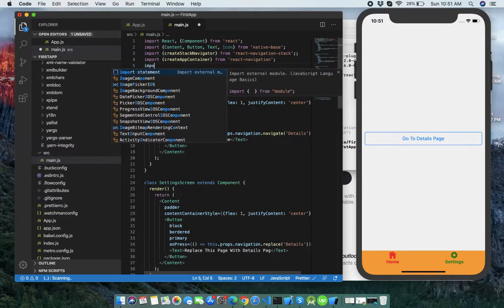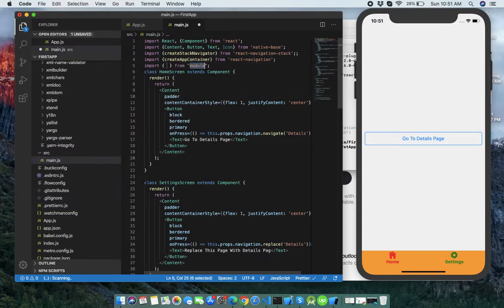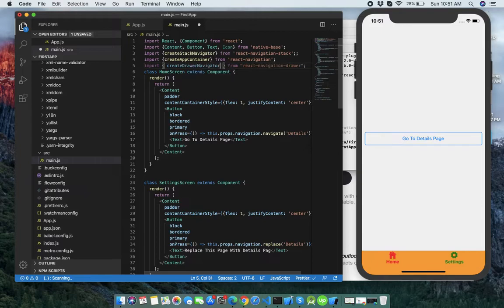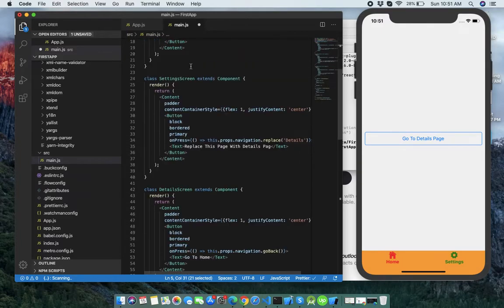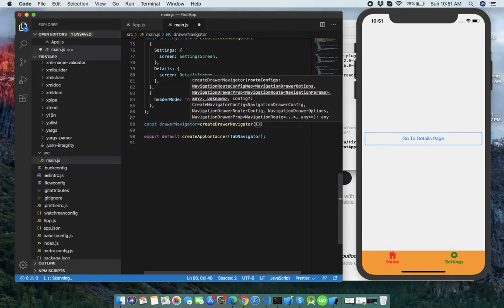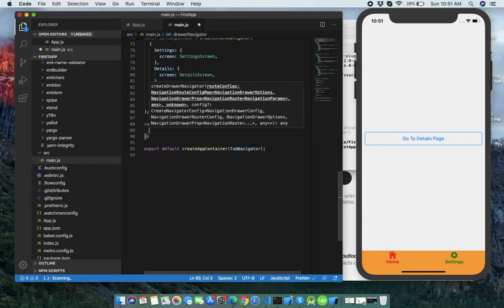Import from the drag navigation drawer package — createDrawerNavigator — yes, that works. It is supported.